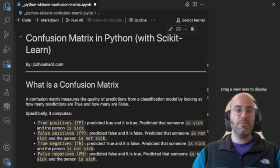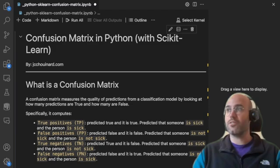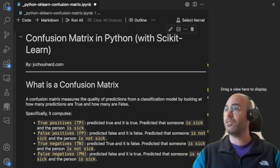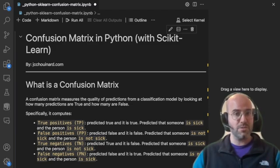The confusion matrix measures the quality of predictions from a classification model by using how many predictions are true and how many are false.